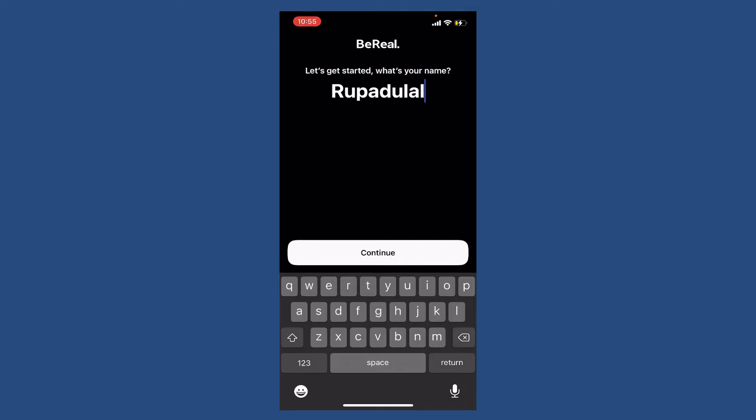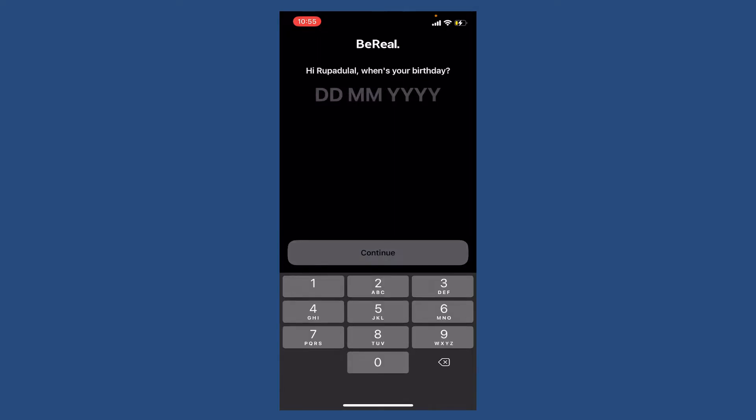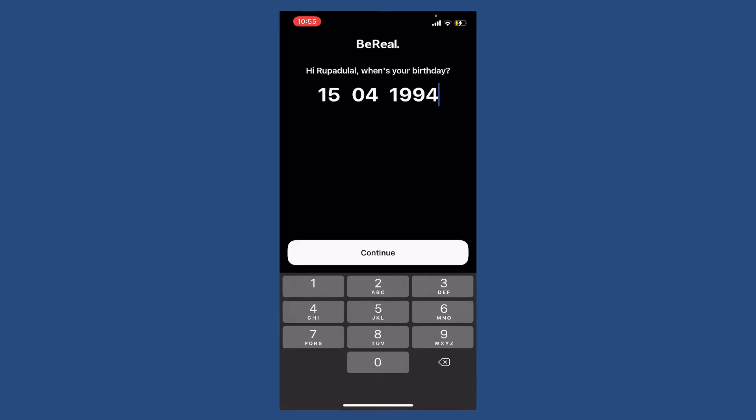Enter your birthday information on the next field. Type in your date, your birthday month, and then the year. Finally, tap continue and enter your phone number in the text box. Once you enter a valid phone number, tap the continue button.